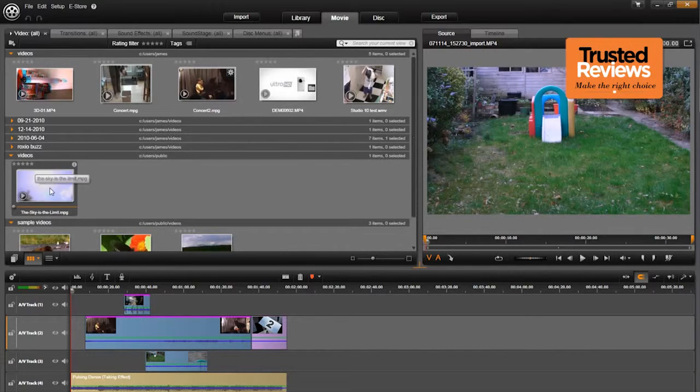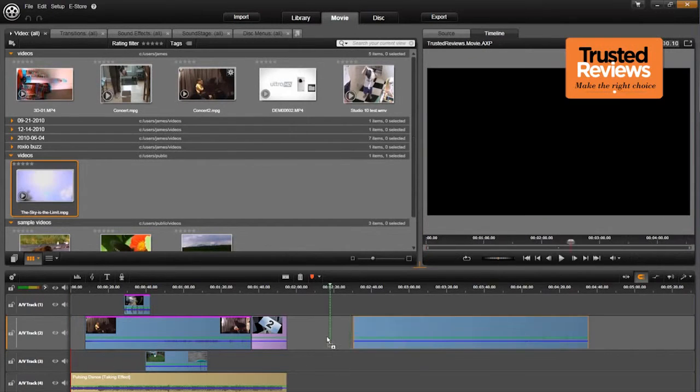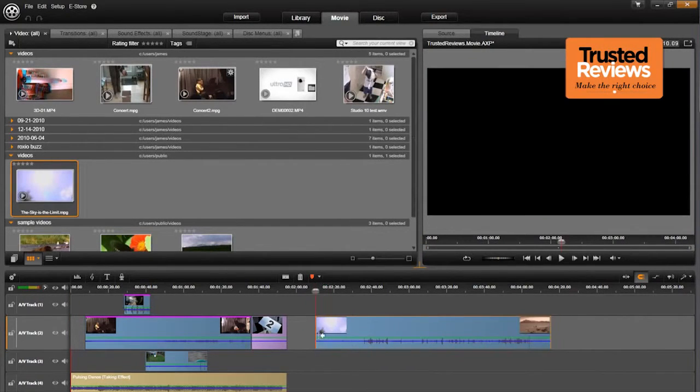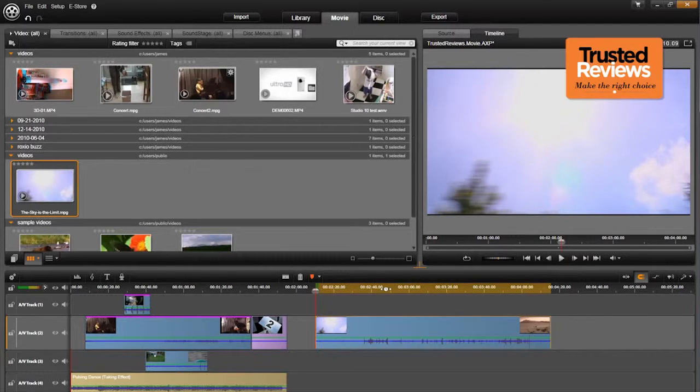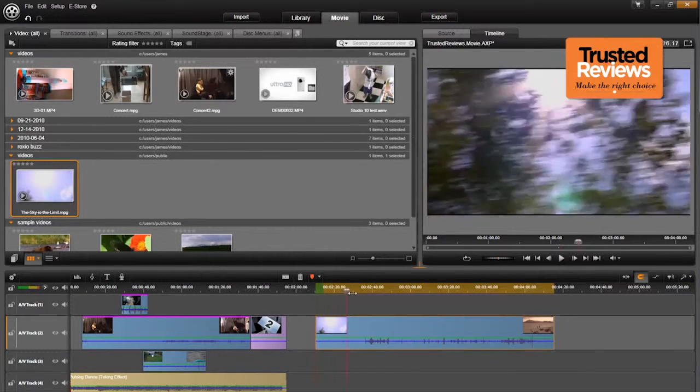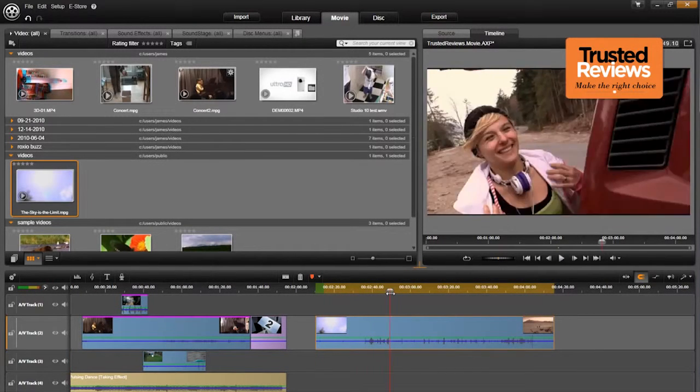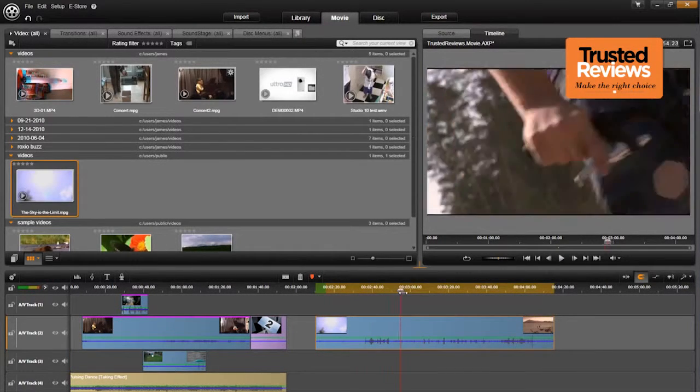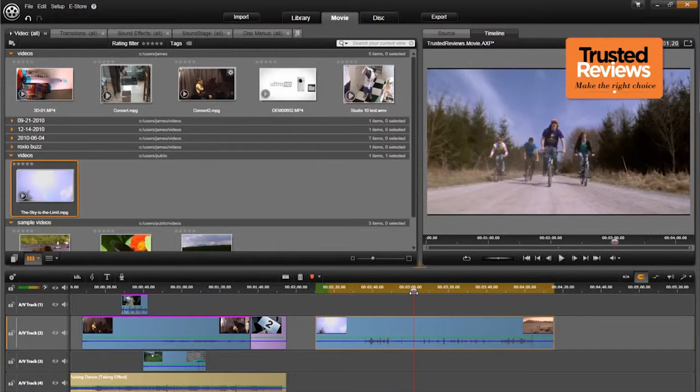Avid Studio, in contrast, has Adobe's Premiere Elements in its sights, with the emphasis on editing power. There are automatic movie and slideshow wizards, but you wouldn't buy Avid Studio for these.